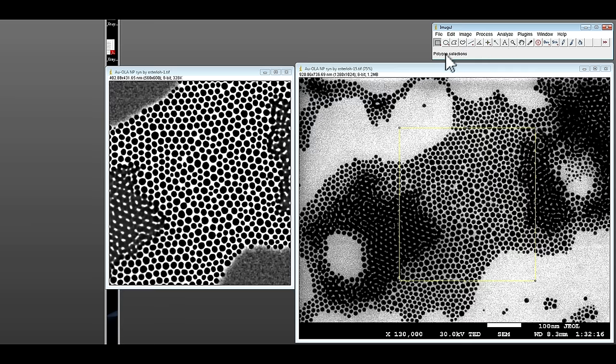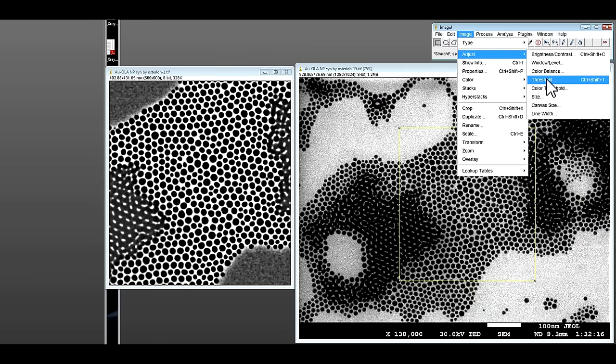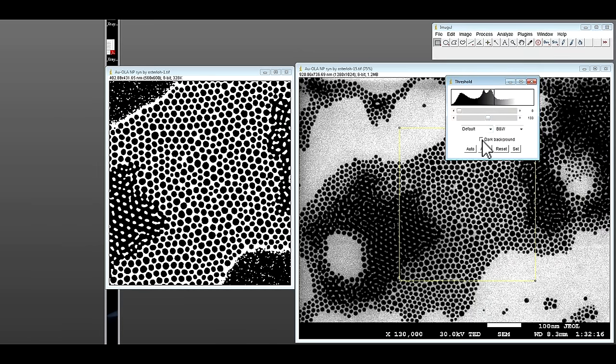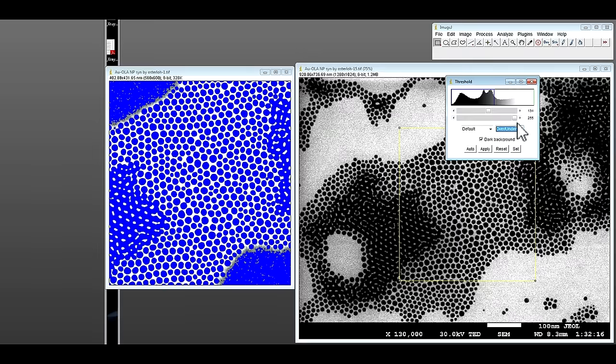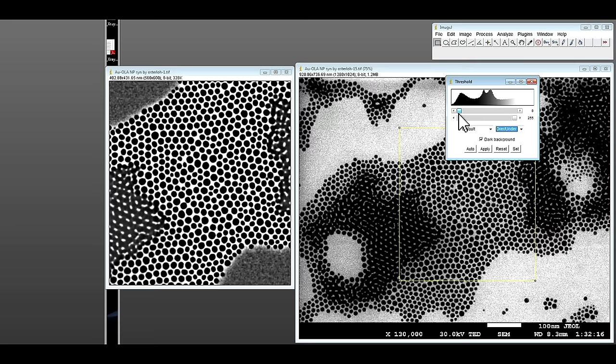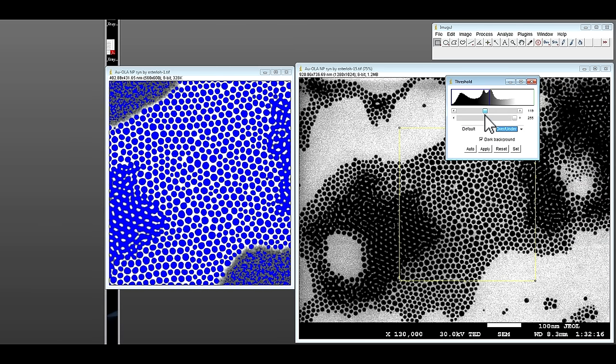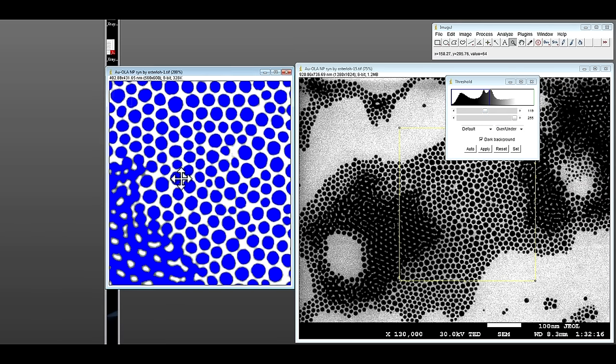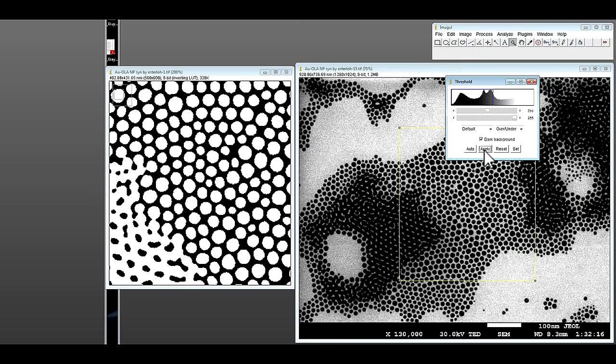And then we can threshold the image, and you can see this is our original size of the nanoparticles. And to what extent is OK to threshold, you can even zoom into the image. And this looks, that's about right. You can apply.